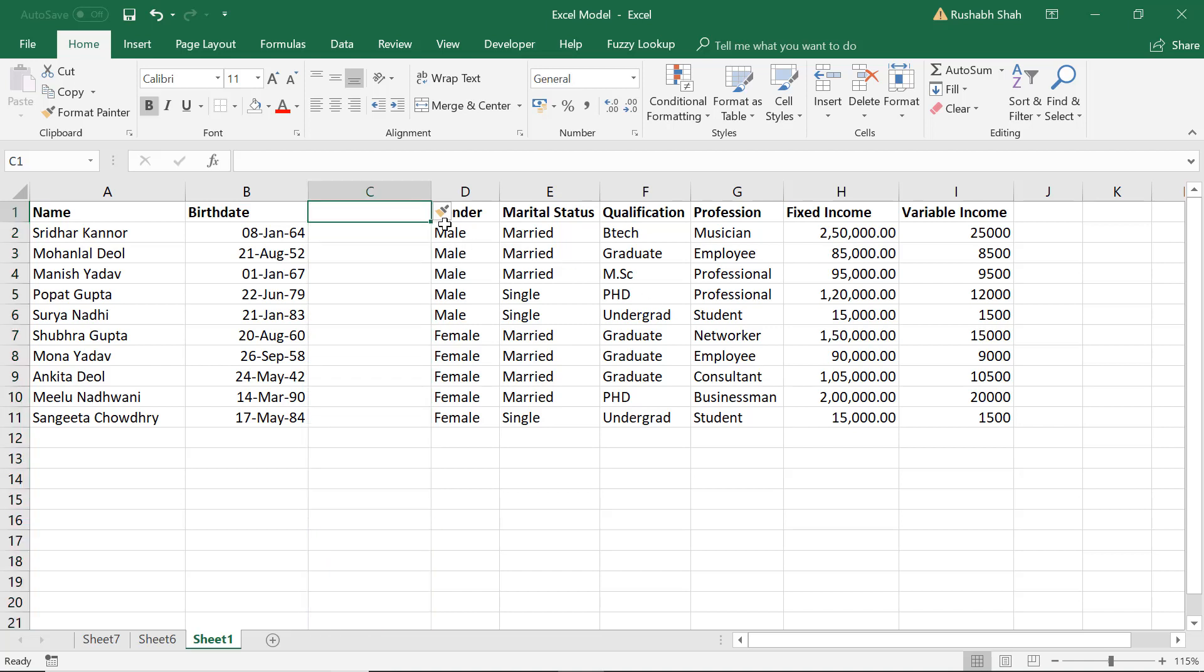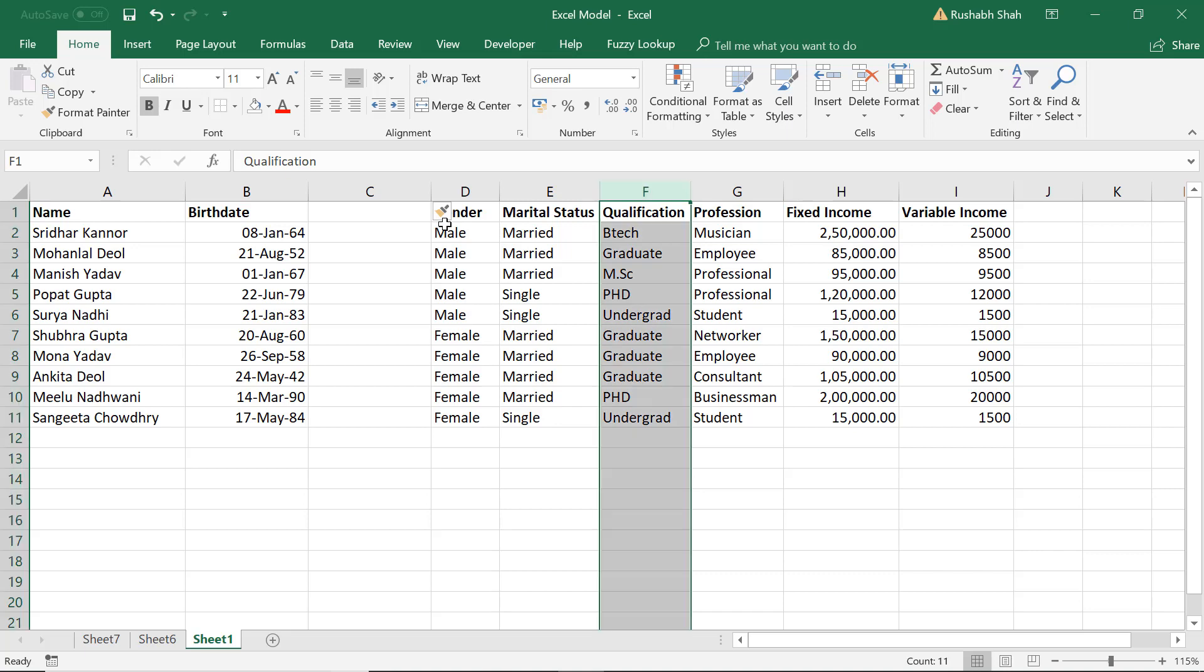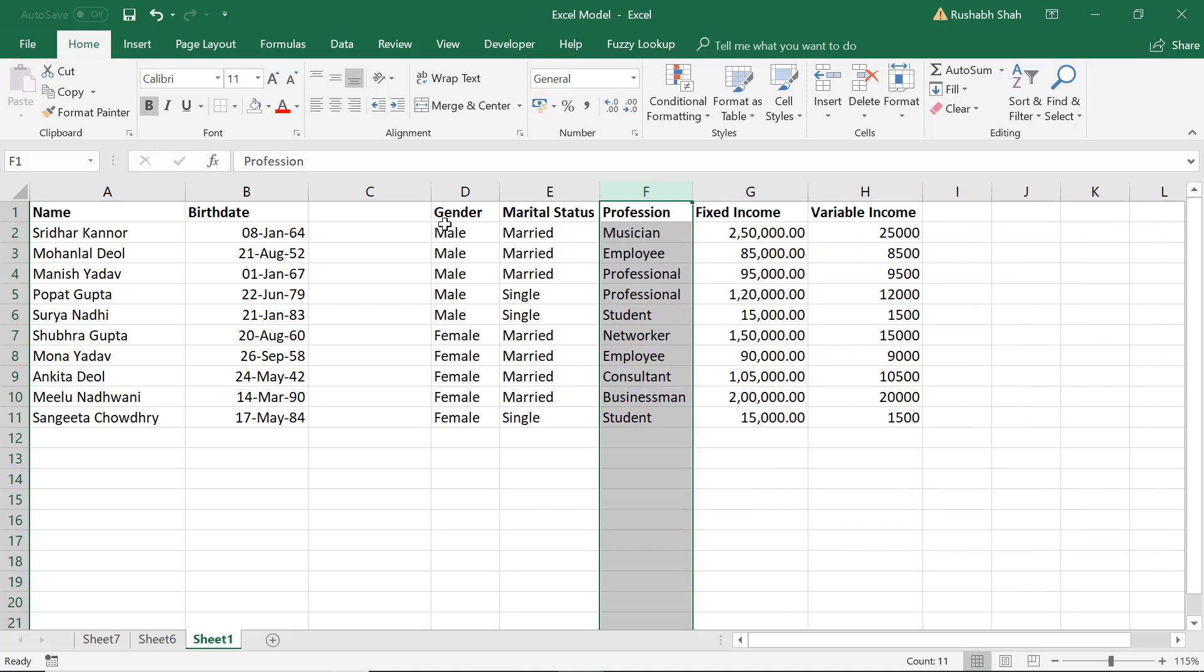Suppose you want to delete a column. Let's say I don't want the qualification column anymore. I can select the column Ctrl+Space and press Ctrl+Minus to delete the column. Same applies for even rows.